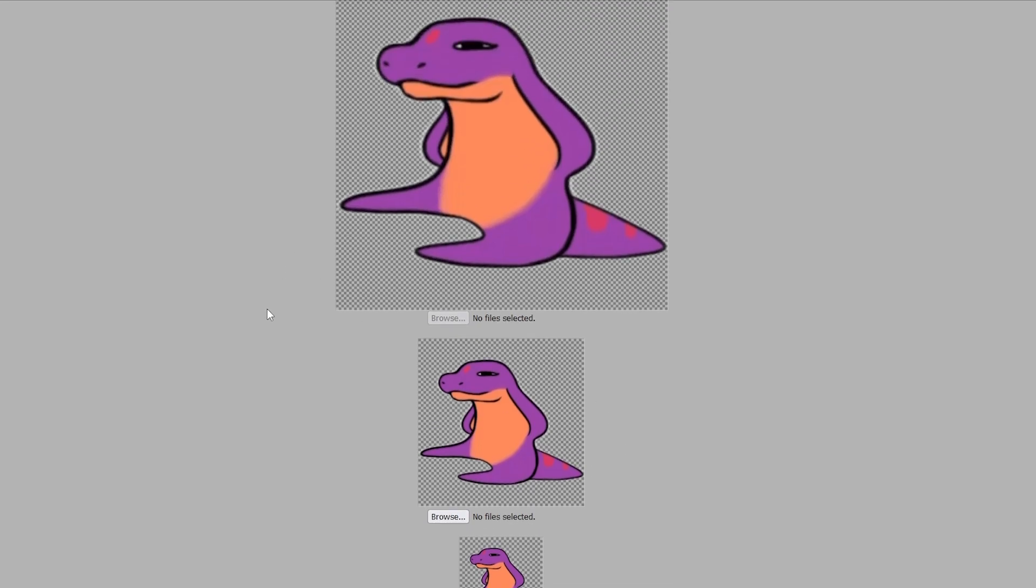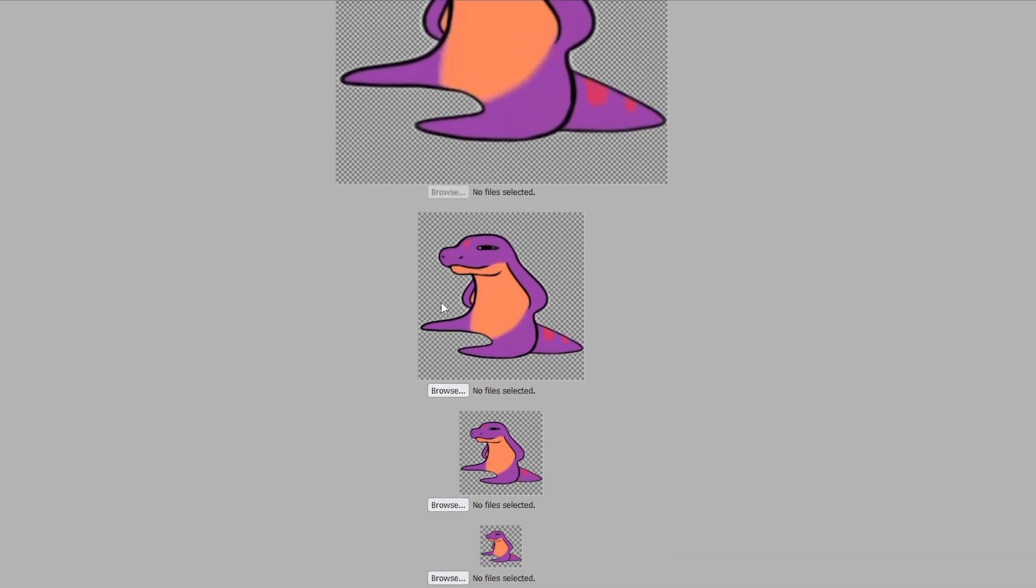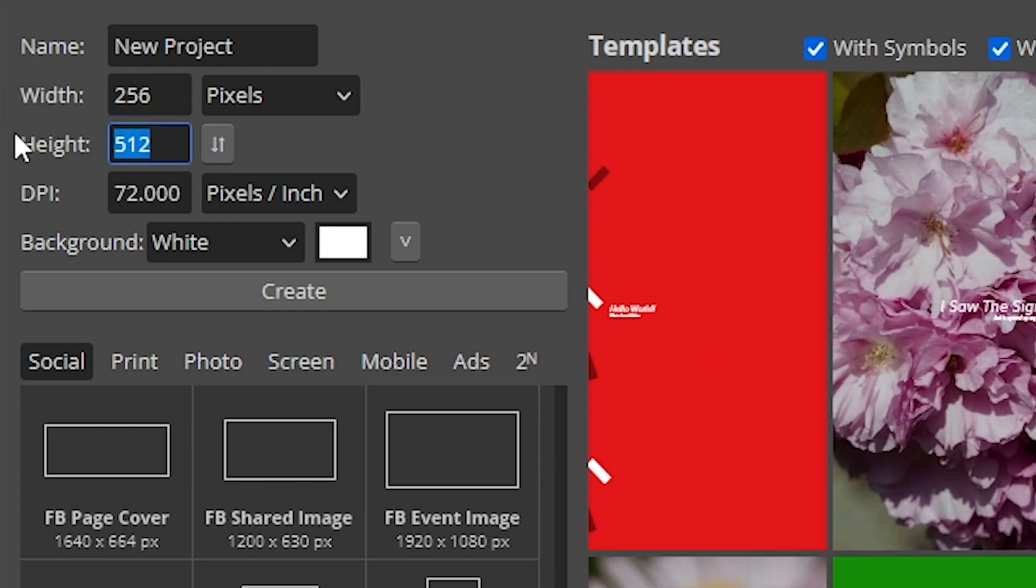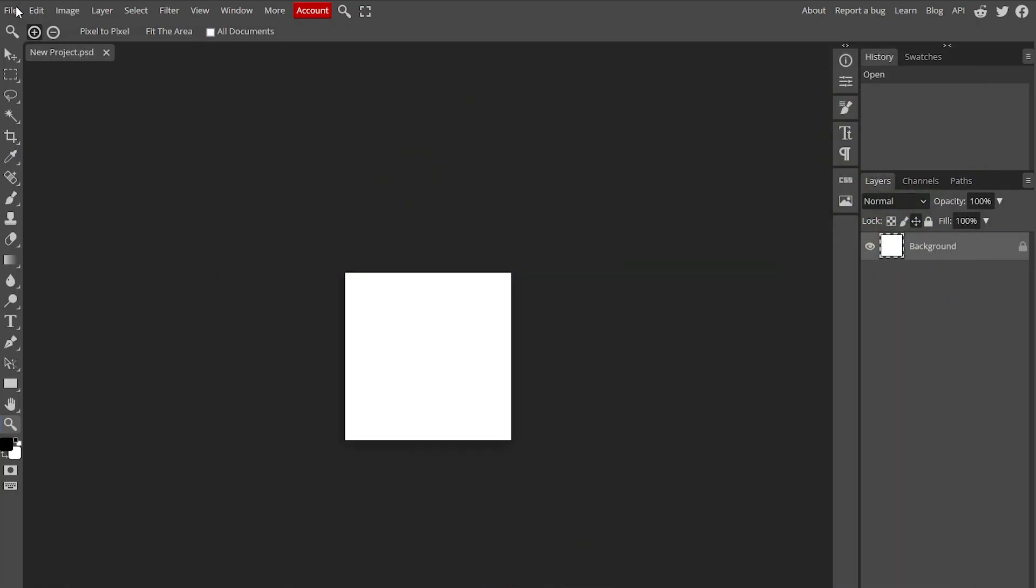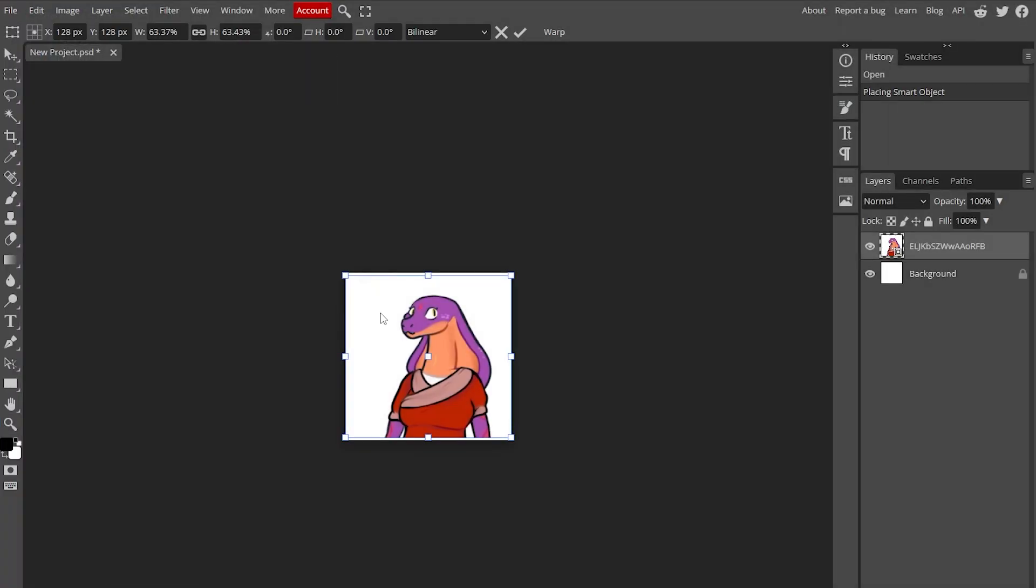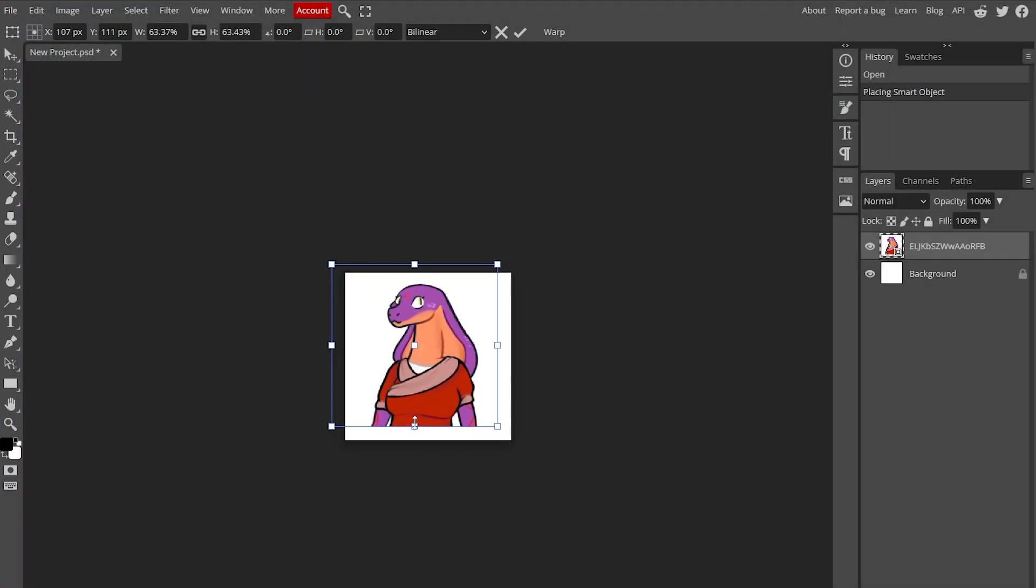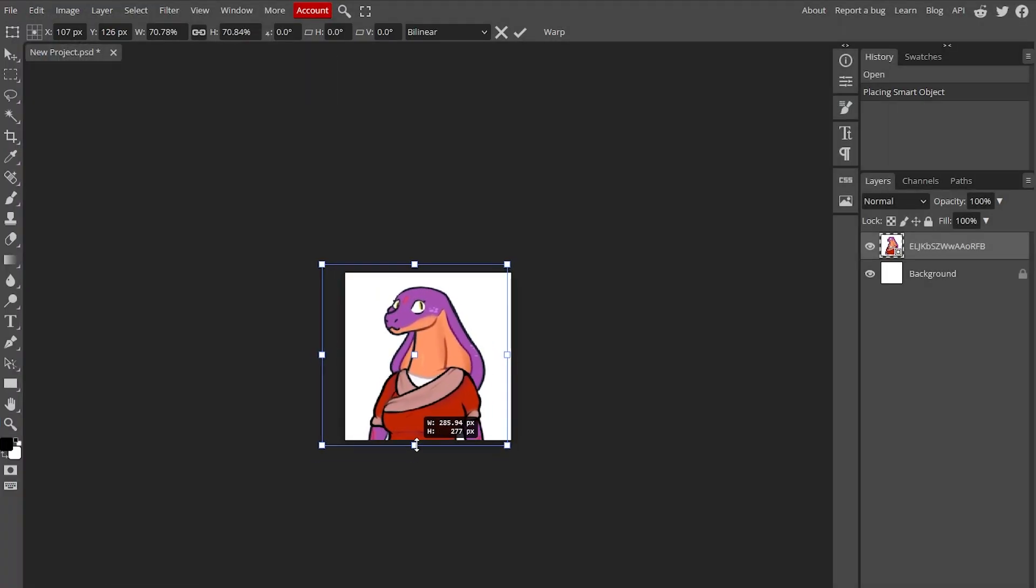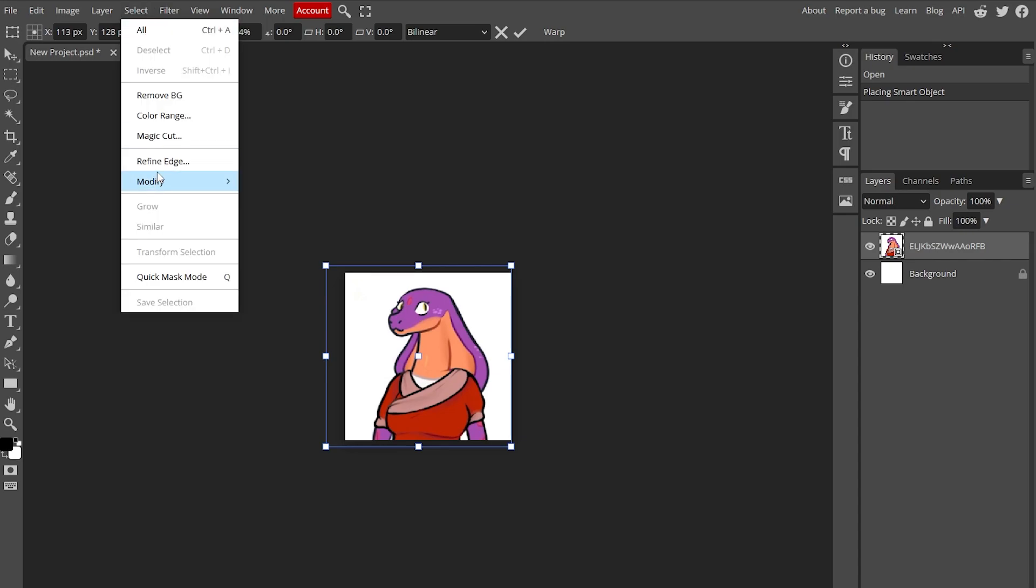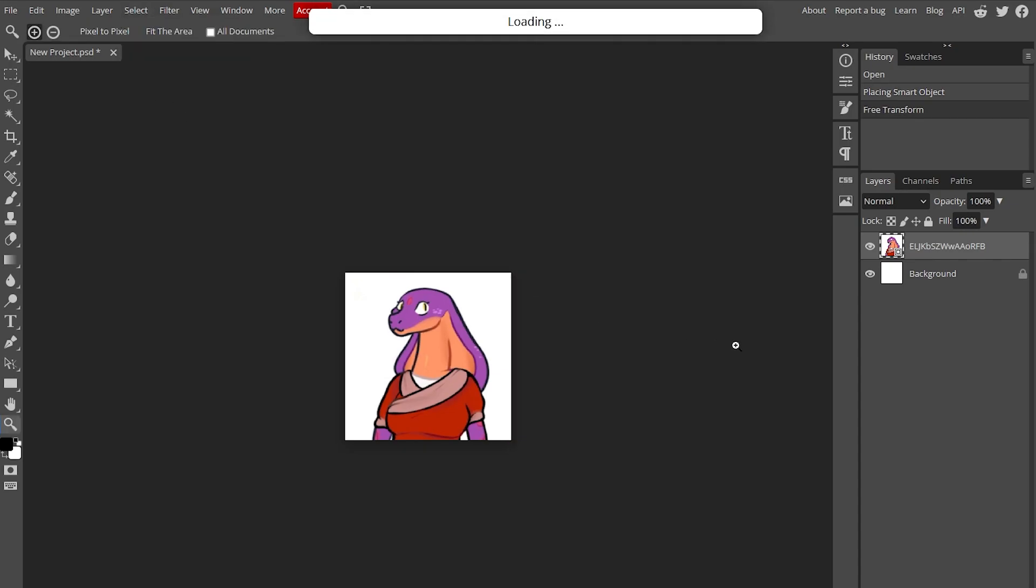So next thing we need to do is make this picture here. New project, 256 by 256. And do the same thing, import your picture, make sure it's centered. Remove the background.